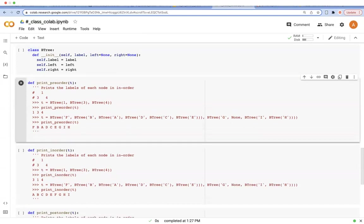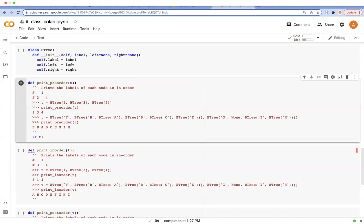In fact, these three functions look very similar. The first thing is we need to check whether the given tree is empty or not. So we are going to check whether this one is a valid object or not first.